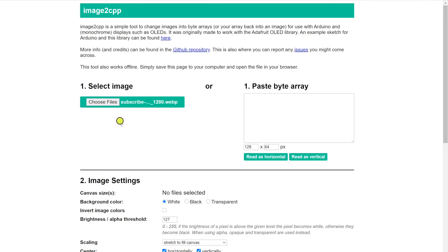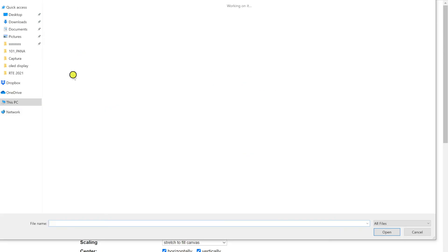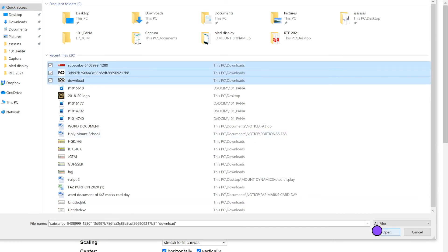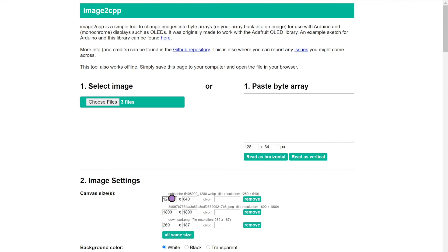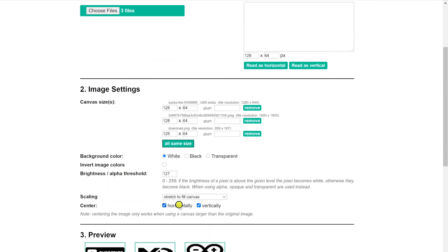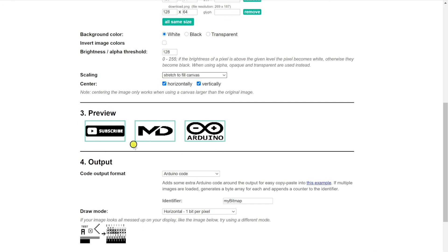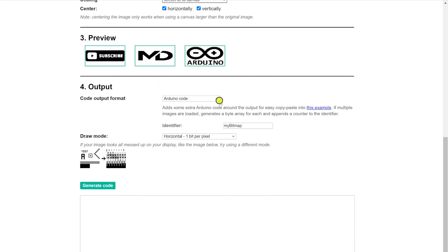Now we shall display multiple images. For that, we will be selecting three images by clicking the Choose File button. After selecting, in image settings, set the canvas size to 128 by 64 and click All Same Size. Then set the background color and brightness. In scaling, I prefer Scale to Fit or Stretch to Fit Canvas. Now you can see the previews clearly. In output, select the output format as Arduino code and draw mode as Horizontal One Bit Per Pixel. Then click Generate Code and copy the code.